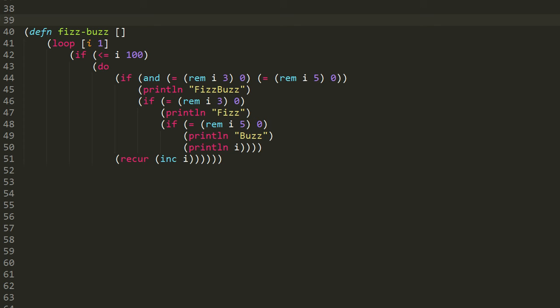Starting at the first if, we have that condition, which is a call to and. And is a standard library function, which returns true when all of its arguments are true, otherwise it returns false. Inside the and, we have two equality tests with the equal sign, and then inside the equality tests, we are using the rem function, which is short for remainder.